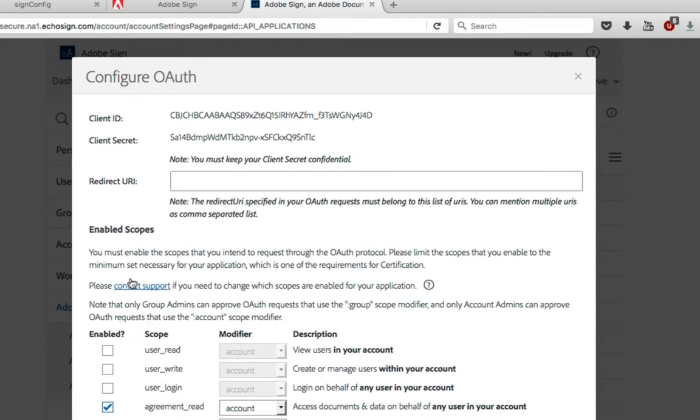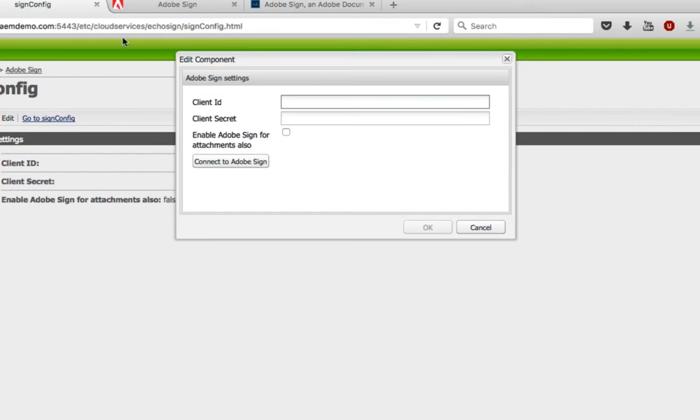Once that's done I'll take my client ID and client secret and copy those over to my sign config in AEM.